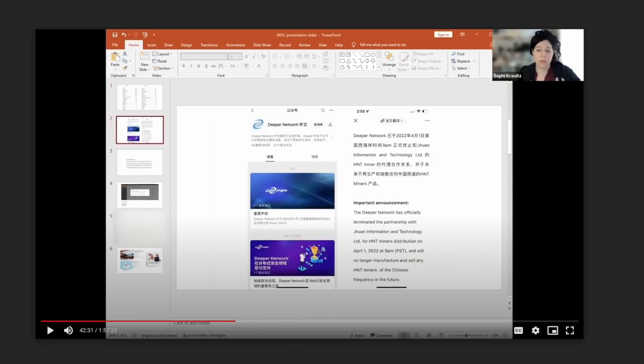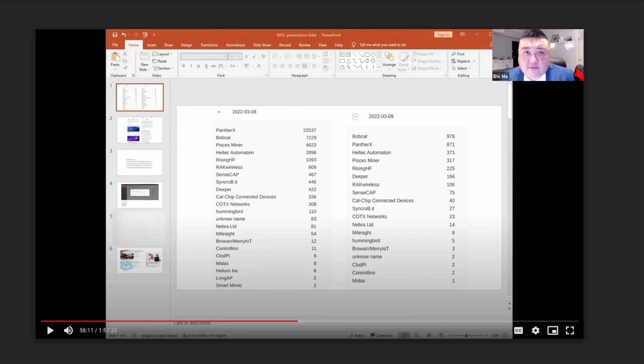Now, as we can see, the next slide shows that as of April 1st, they terminated their partnership with this said distributor. Of course, this was about three weeks after that data that they showed us from March 8th and March 9th.